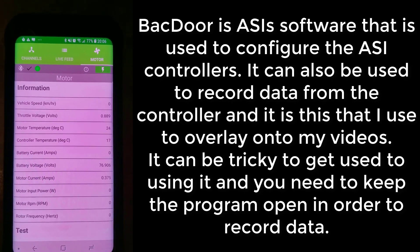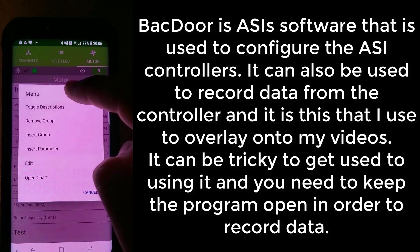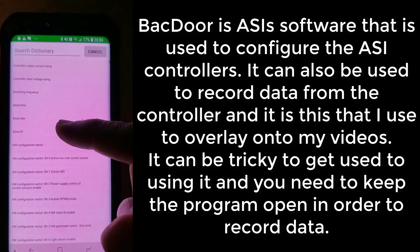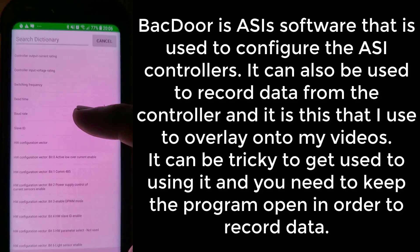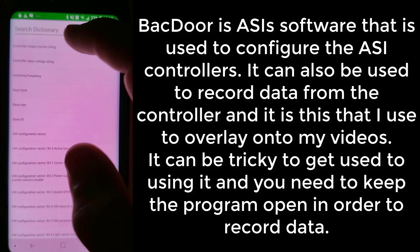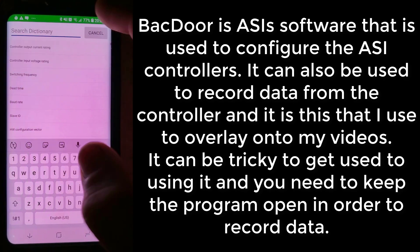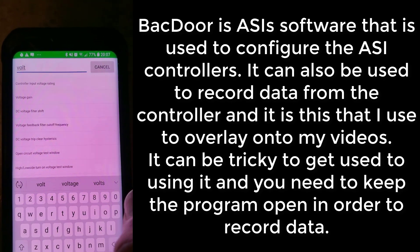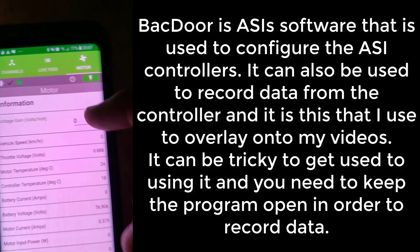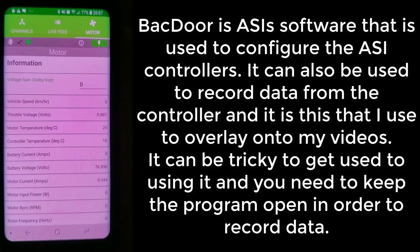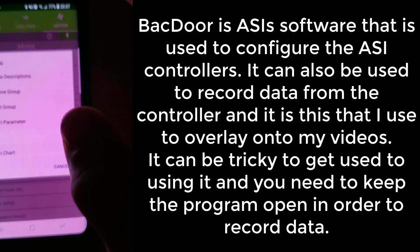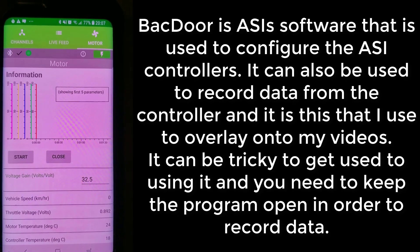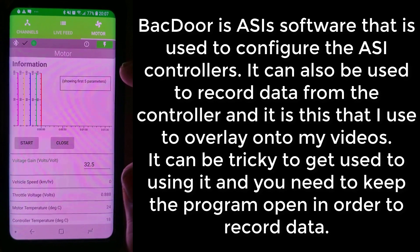If you don't have it set up like this, you'll need to create it. Do a long press and you can insert a parameter into your group. Click on 'Insert Parameter' and you can search through and pick any parameter you want — for example, searching 'voltage' gives you various options. To record this information, long press again, click 'Open Chart' at the bottom, and it will open a chart showing the first five parameters. When you click Start it will record all of them.